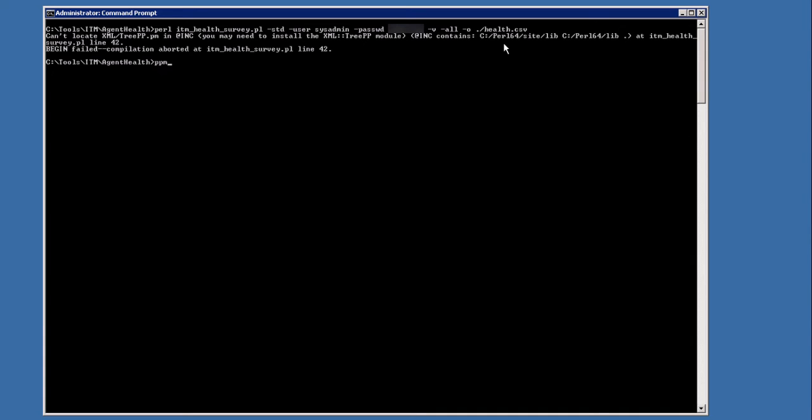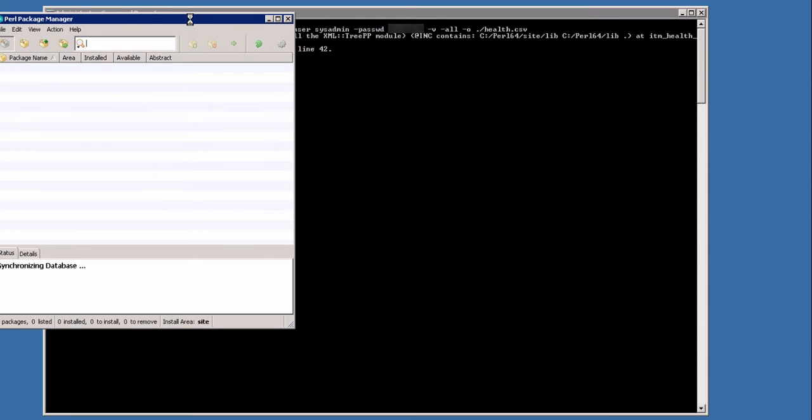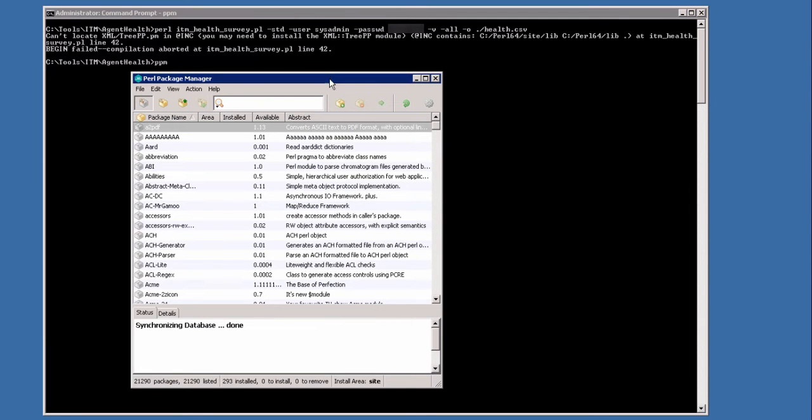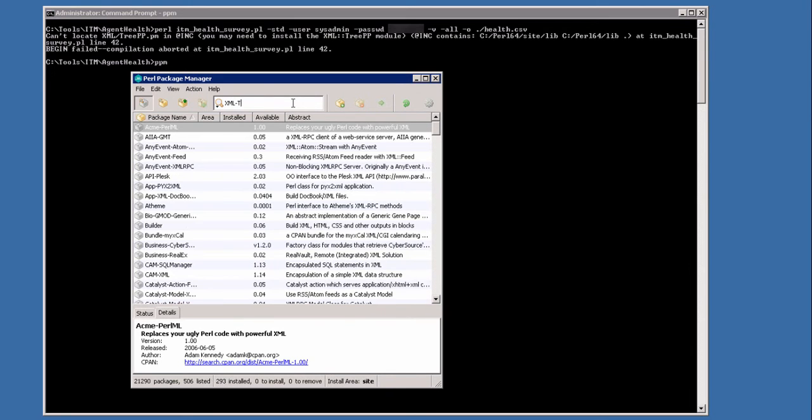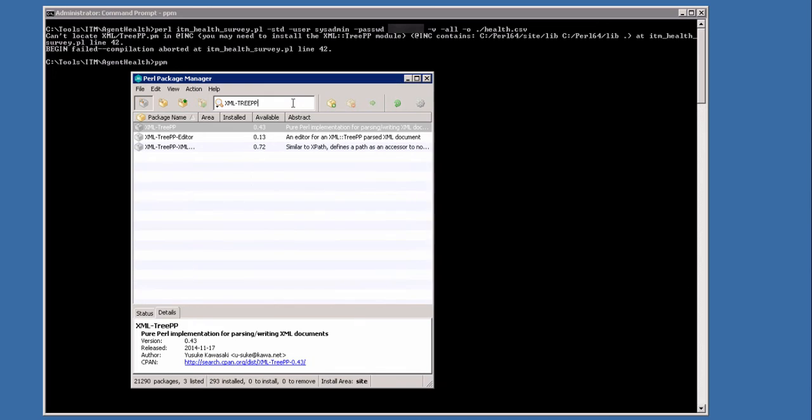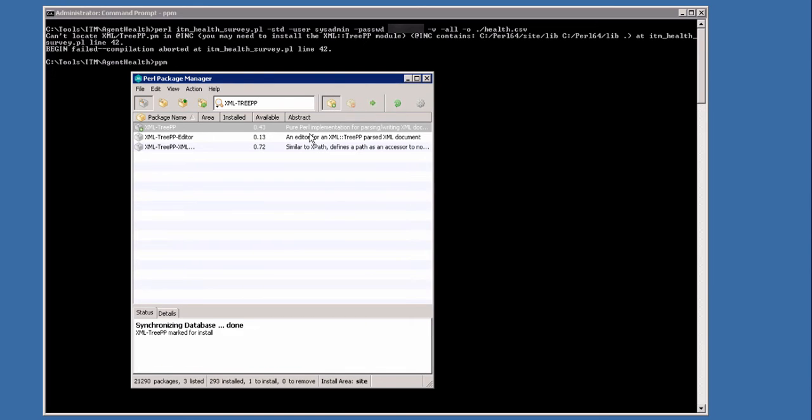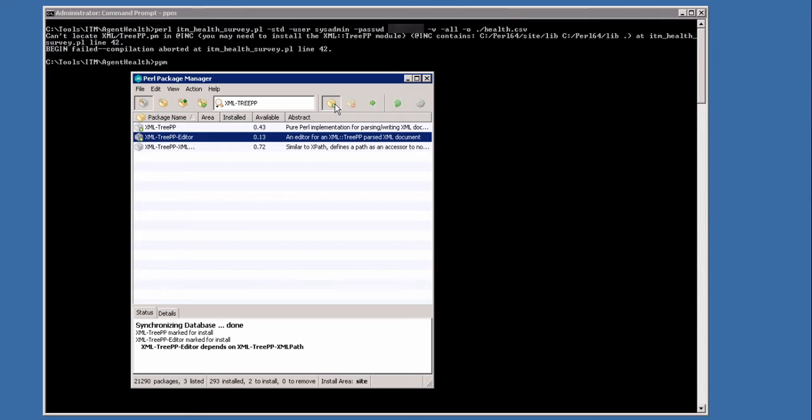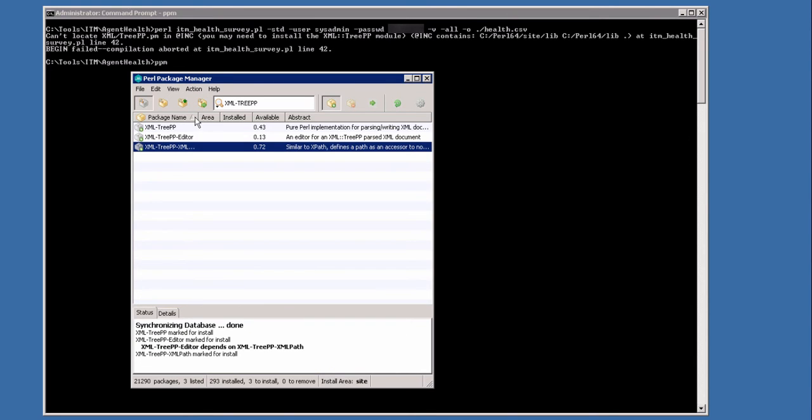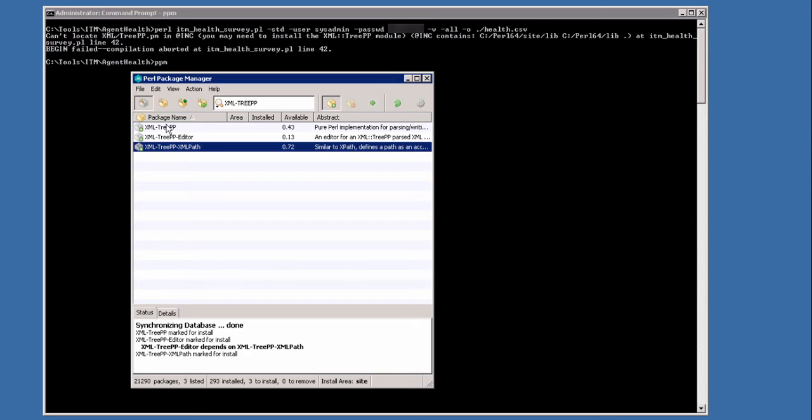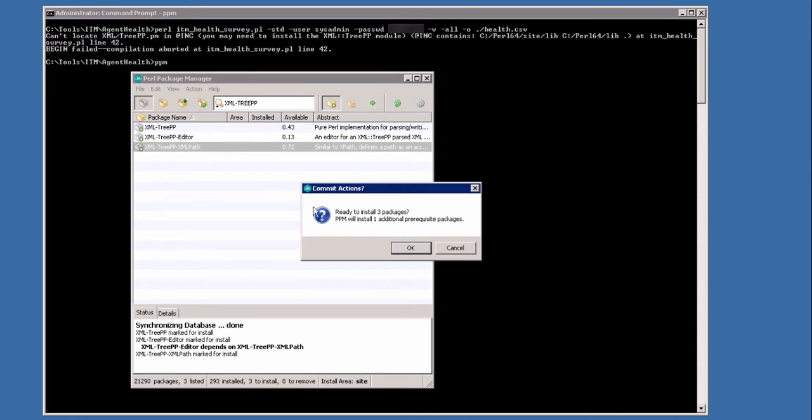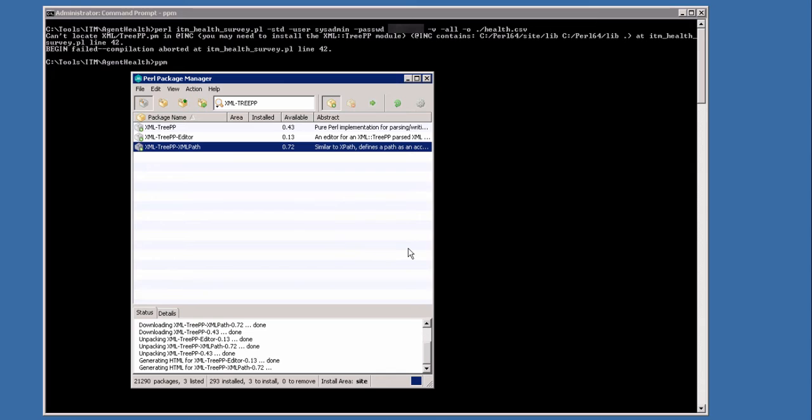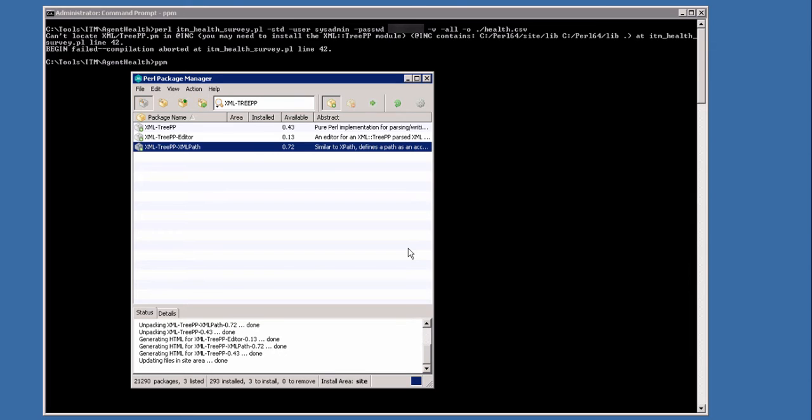We open the Perl Package Manager and add the missing packages. In the search field, we put in the package we need, click search and enable them for installation. Then run the marked packages for installation and install the packages. All three packages are successfully installed, we can close the Perl Package Manager.